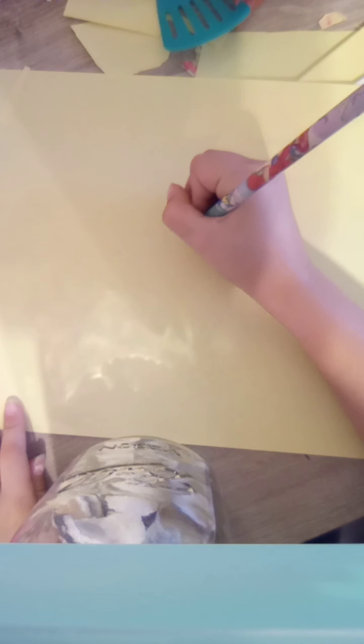So first I'm going to sketch out my idea with this pen so you can see it. Okay, I have this pencil here and now I'm going to sketch out my idea like I told you I was going to.